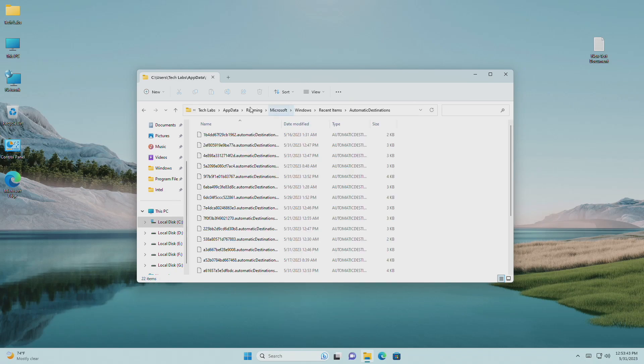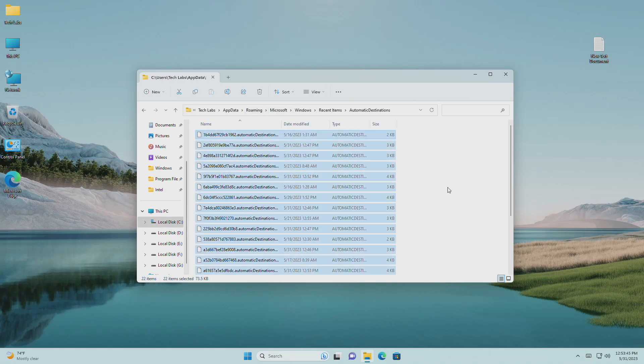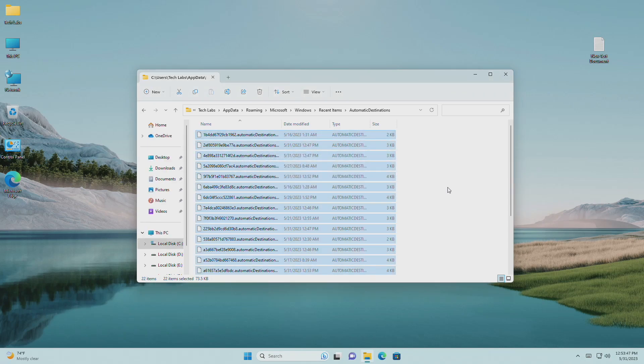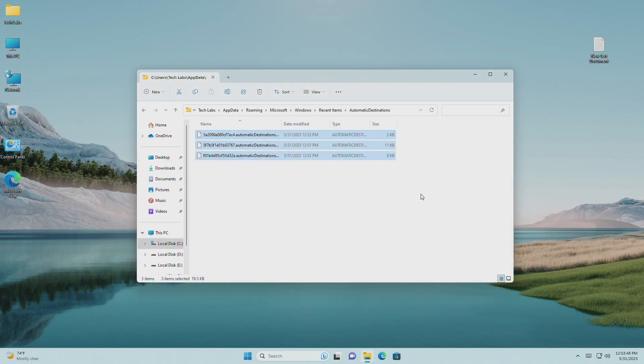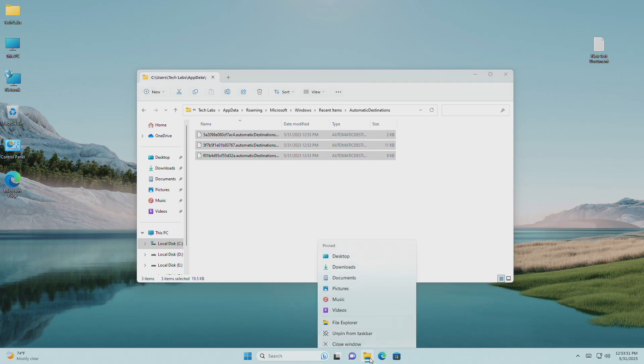Now select all the files from the folder and delete all. And after deleting the files, your quick access folders in File Explorer should be cleared and reset.